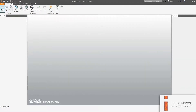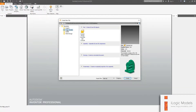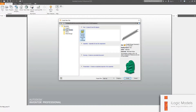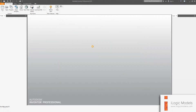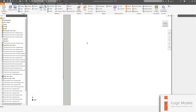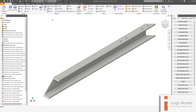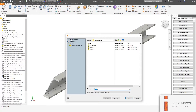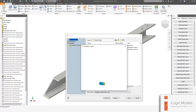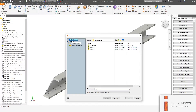Now back in Inventor, if you go New, you can see that iLogicModels folder that you just created. Then you can basically create the file. You can change the parameters and make it how you want, and you can just save it where your project location is.